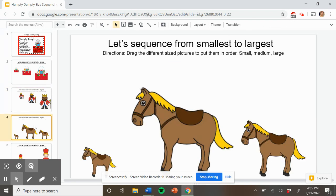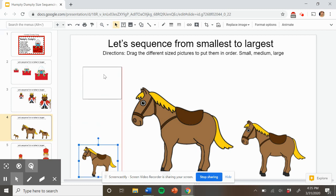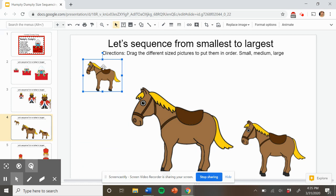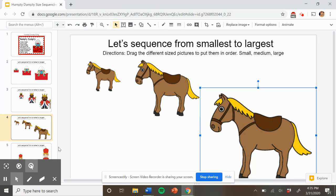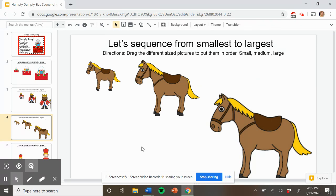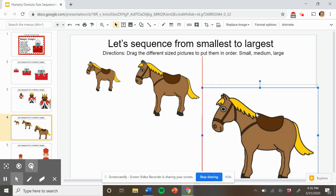Let's try it with the king's horses. Are you ready? Point to the small horse. Which one goes first? Nice job. Here's the first smallest horse. Can you point to the next horse? Nice job. There's the medium horse. And where does the last horse go? Where's the largest horse? Nice job. You found it. Here's the largest horse.